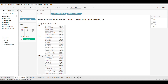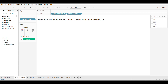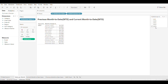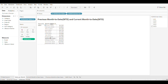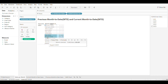The current year is 2023, so I will be applying a filter on Order Year for easier understanding of the data. For our requirement, we need previous month-to-date sales and current month-to-date sales. That means we are interested in the data of July 2023 and August 2023.